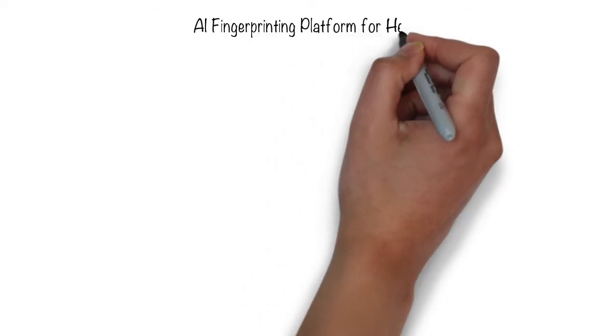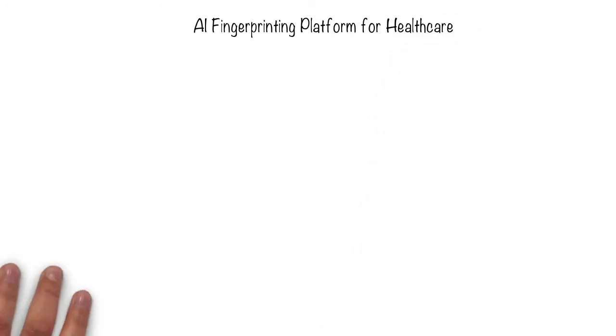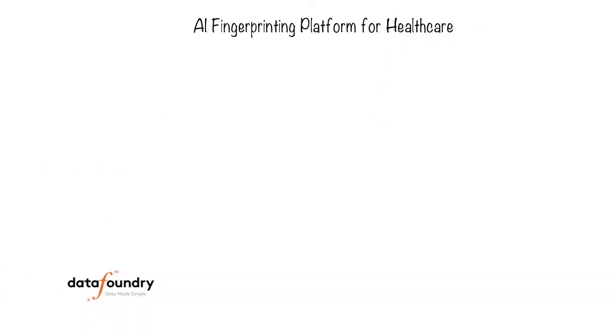Here is a high-level view of the artificial intelligence fingerprinting platform from datafoundry.ai.